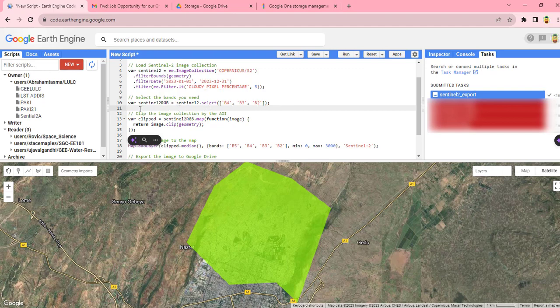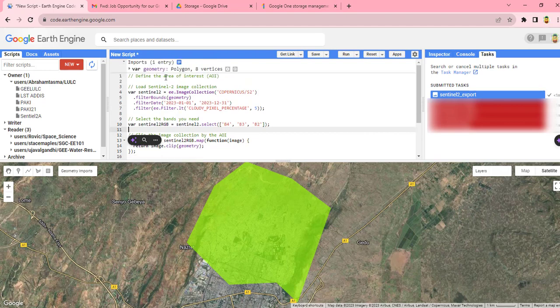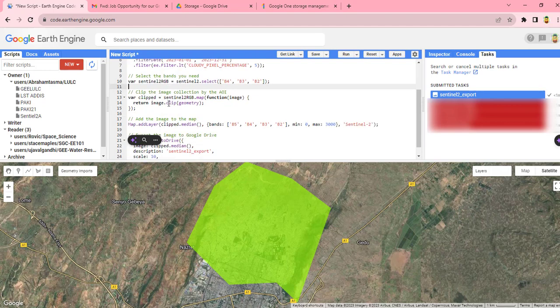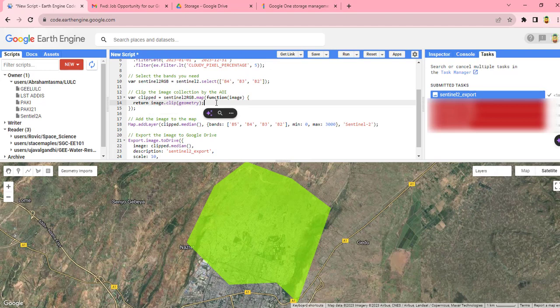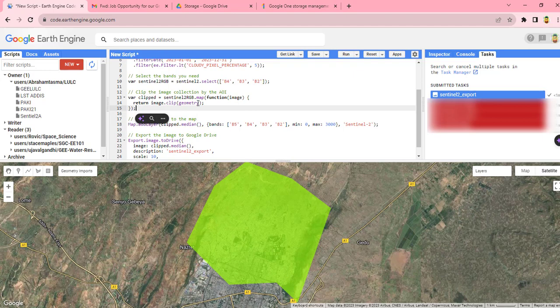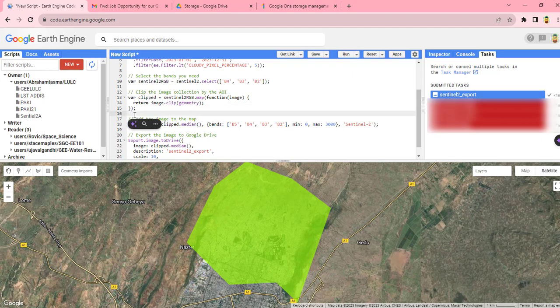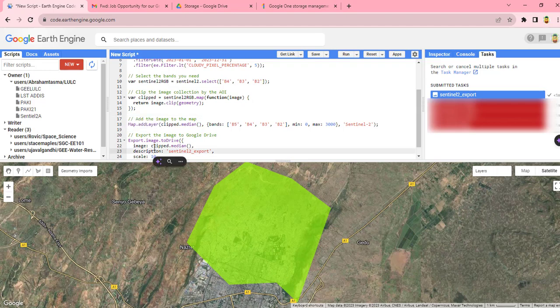Next we will clip this image by using our study area or geometry. So this code will clip the image using our study area or geometry.